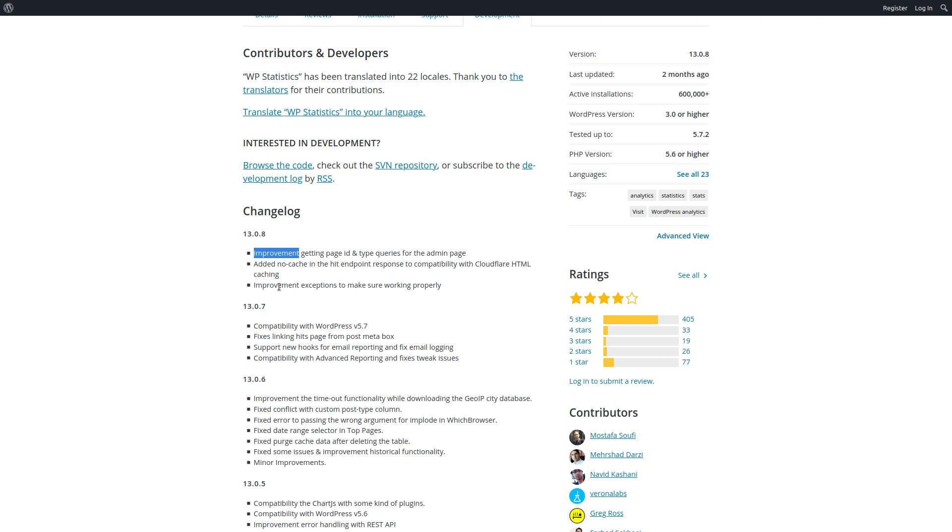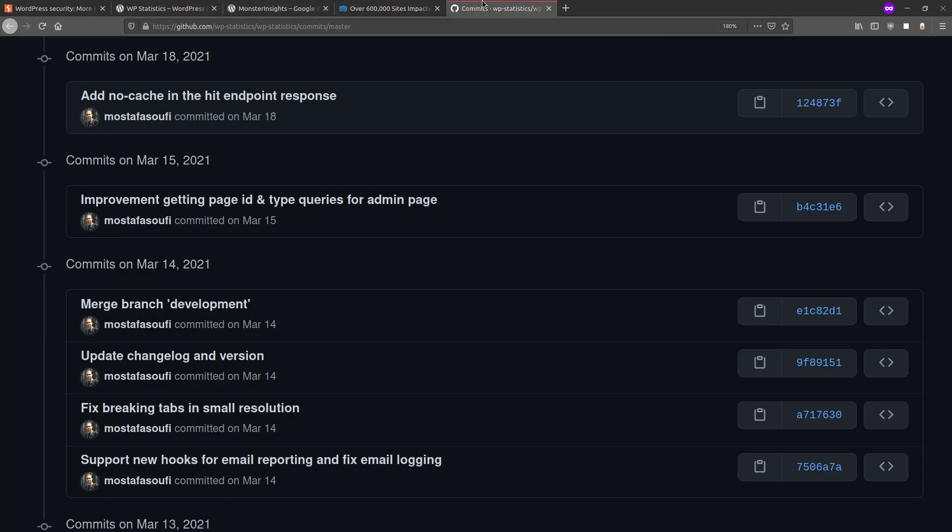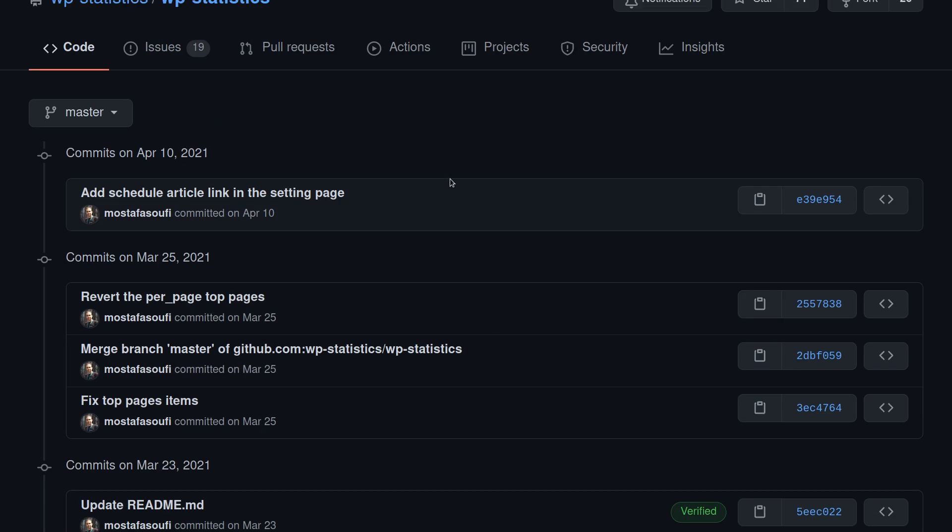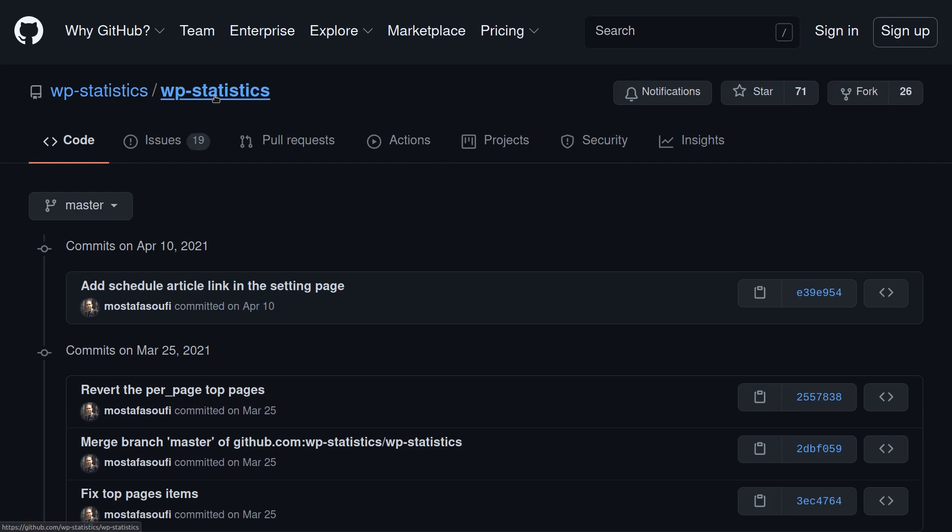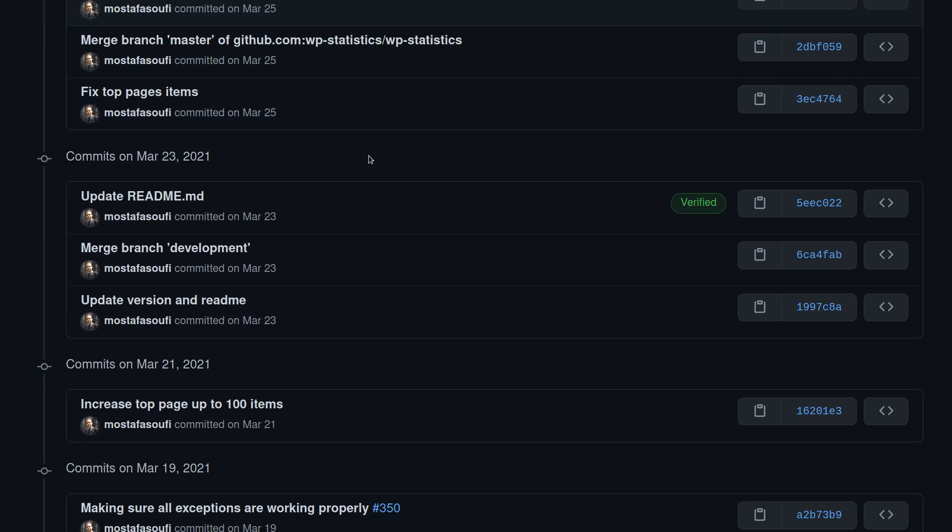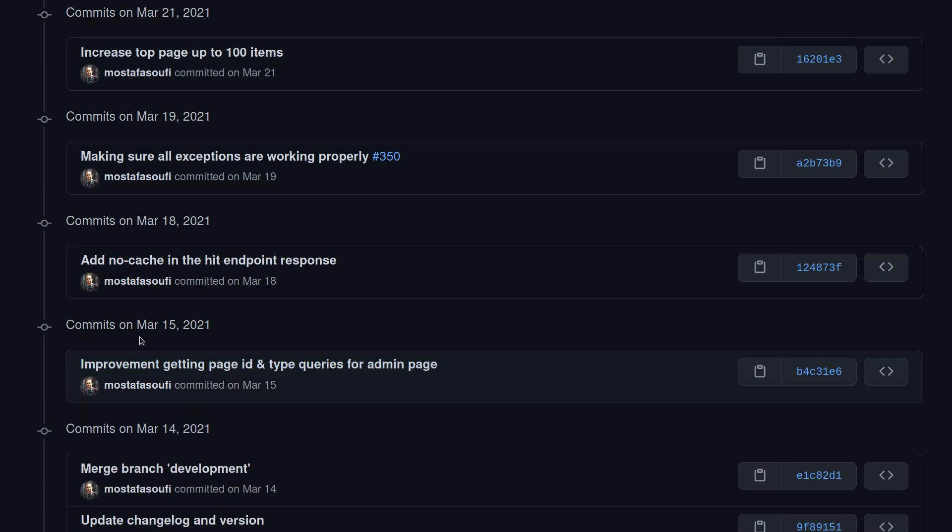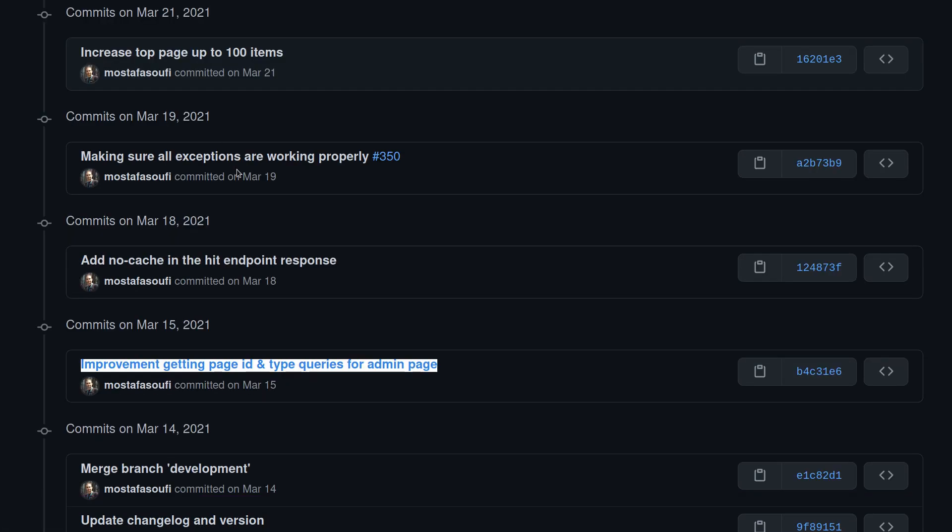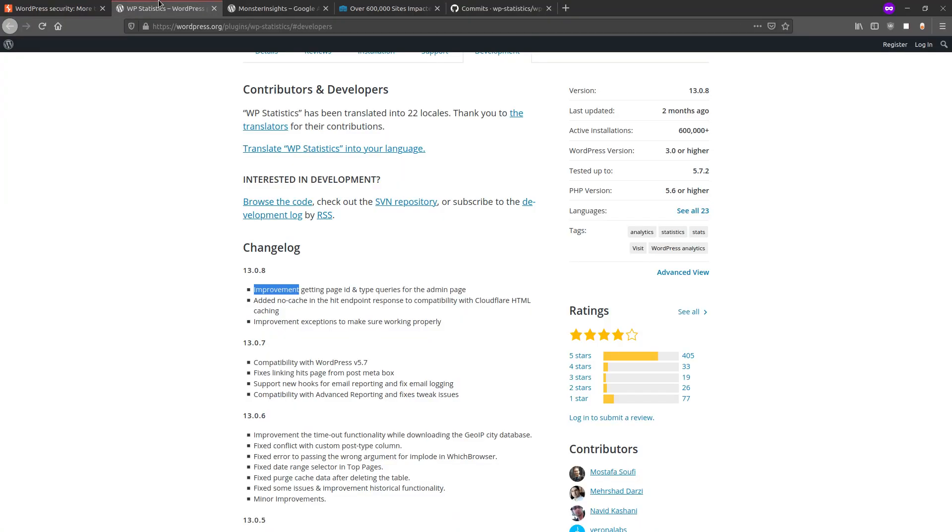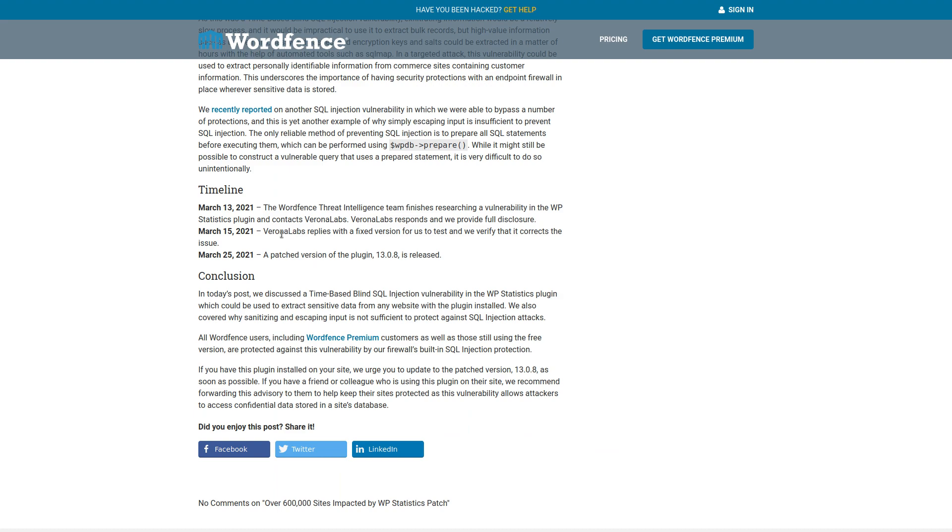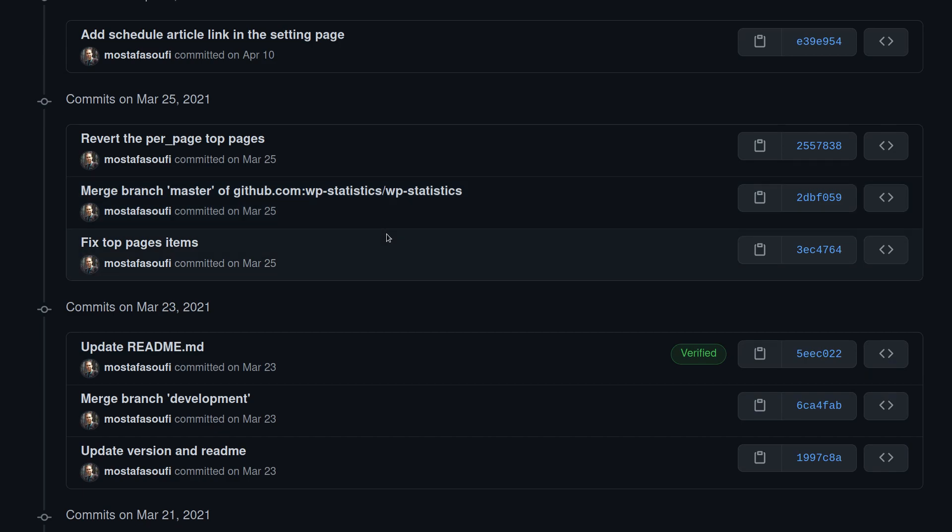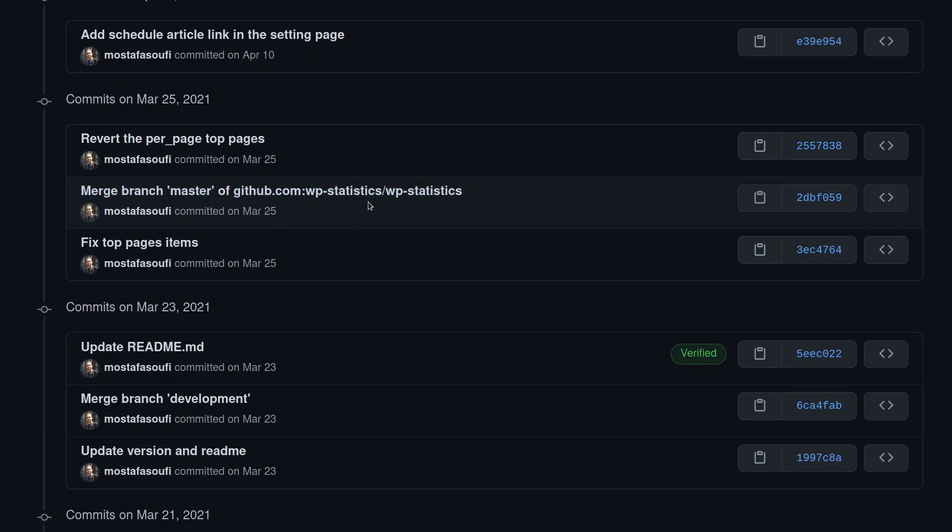Same thing if we take a look at their GitHub. So this is WP statistics GitHub and you know, we can go through, I think March 15th. Yeah. So improvement getting page ID and type queries for admin page. So March 15th, that's when they would have actually, that's when they would have created that fixed version. And then of course they released the fixed version on the 25th and top pages like merge branch. Again, there's no mention of any type of security fixes.